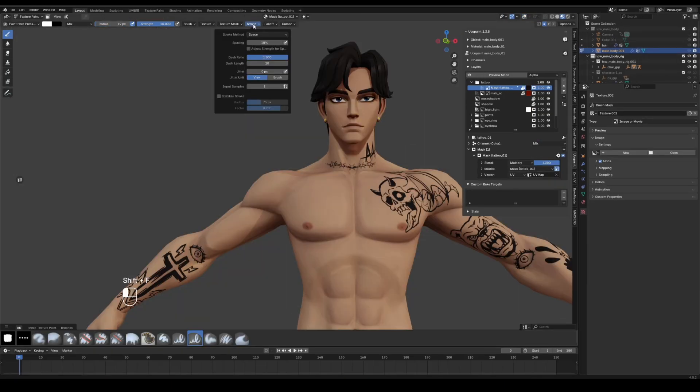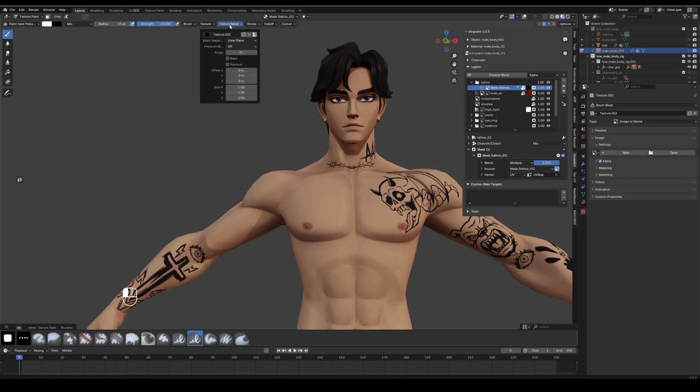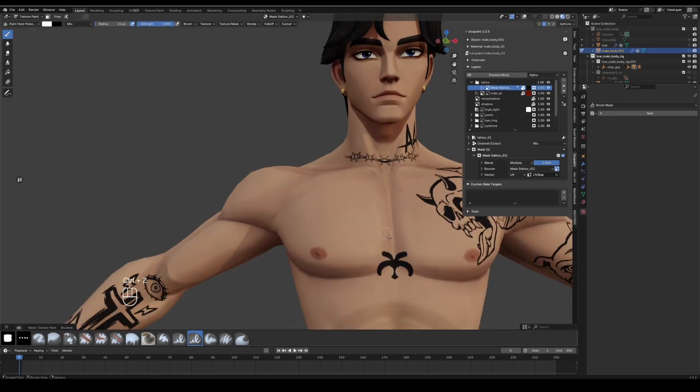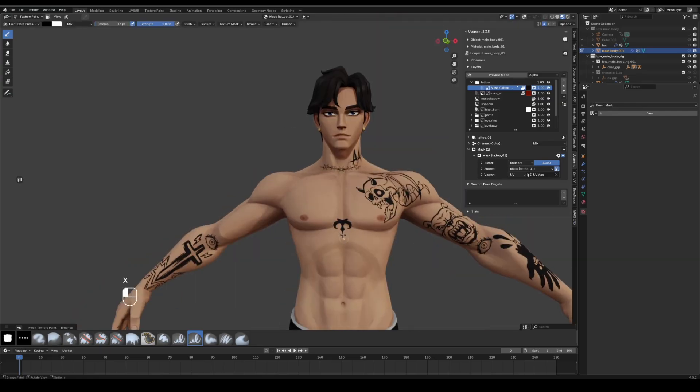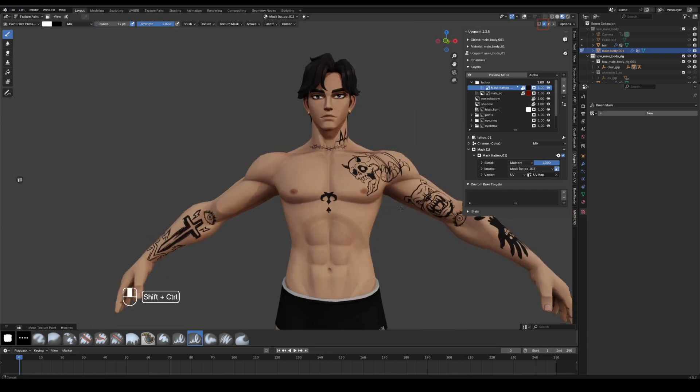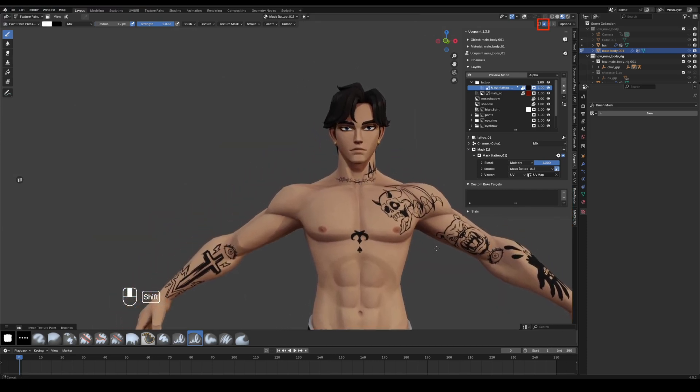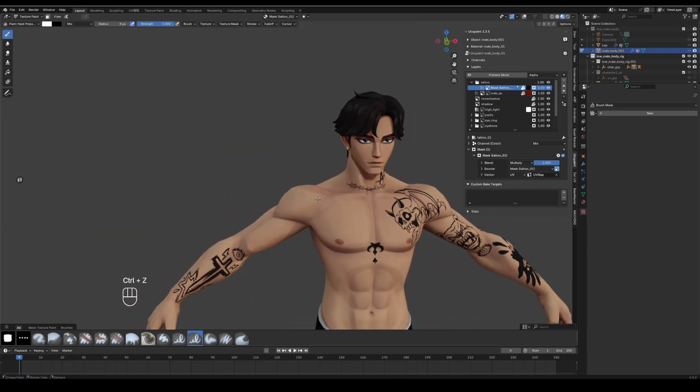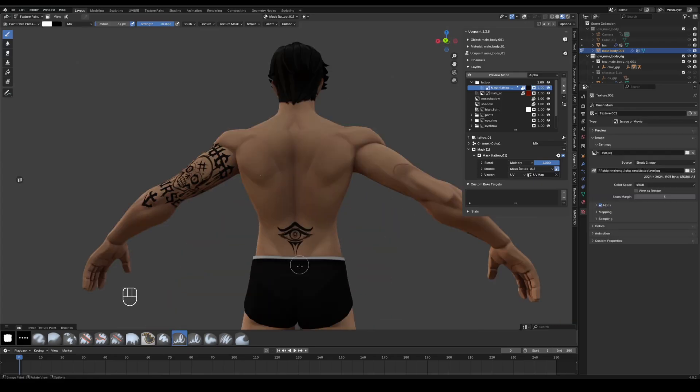Switch the stroke method back to space in stroke. In texture mask, clear the mask image. With the foreground color set to white, hand paint the remaining tattoos. Turn off symmetry here. I do not want the tattoos clustered on one side. Add a lightning tattoo on the right shoulder.